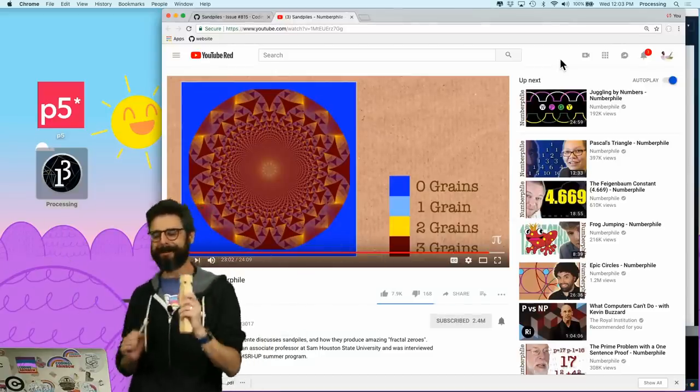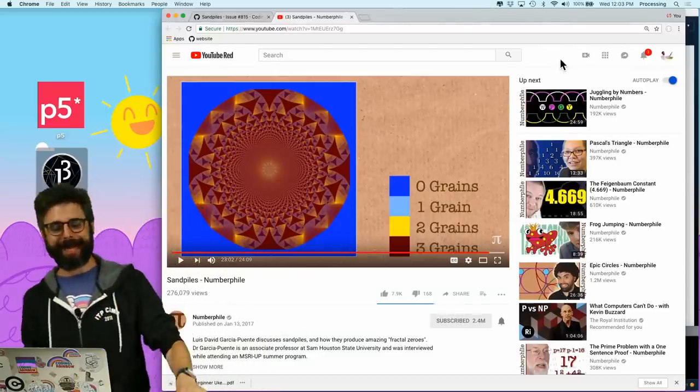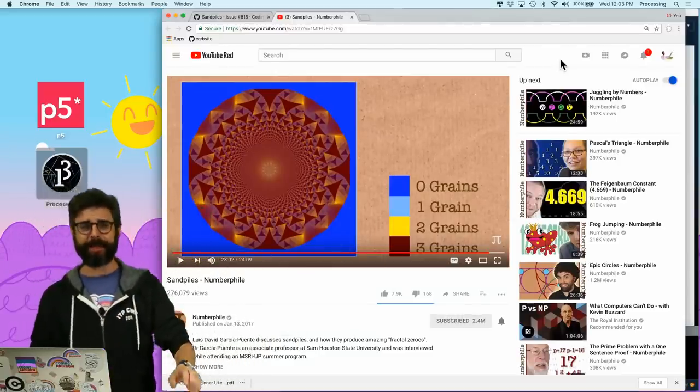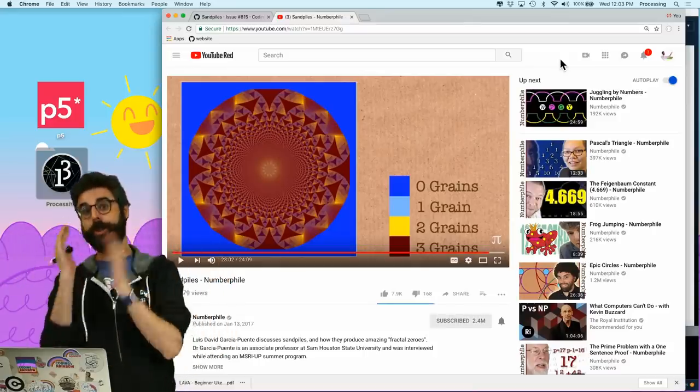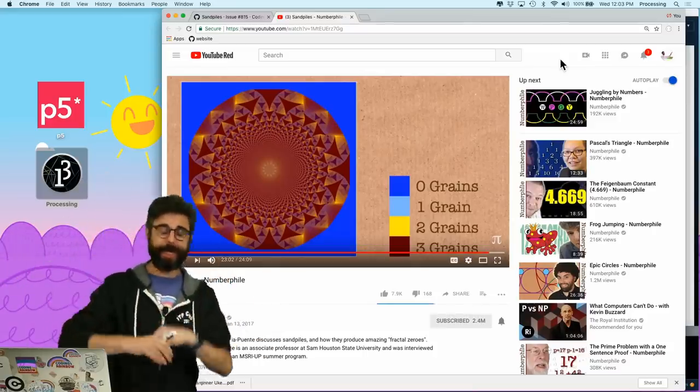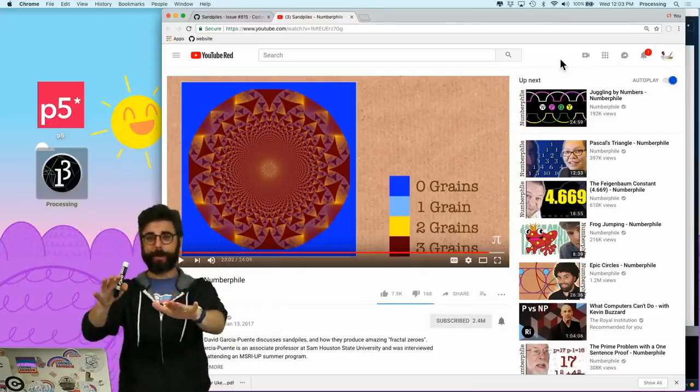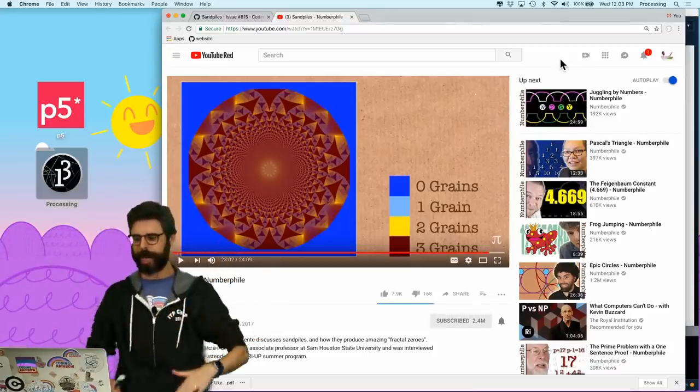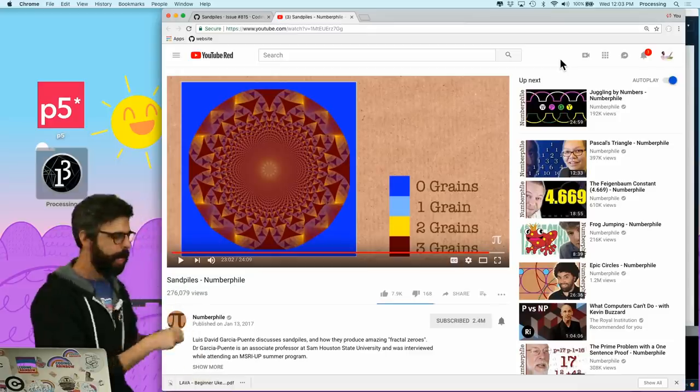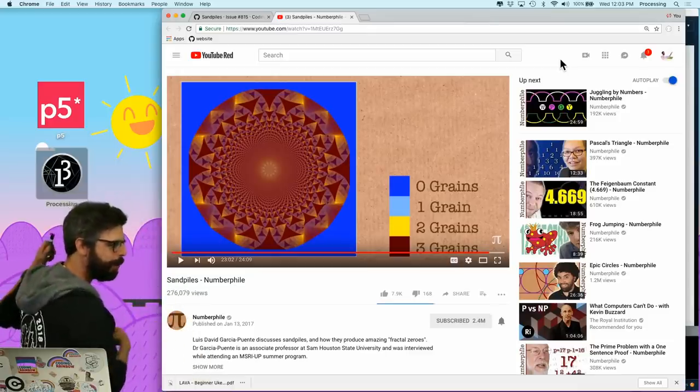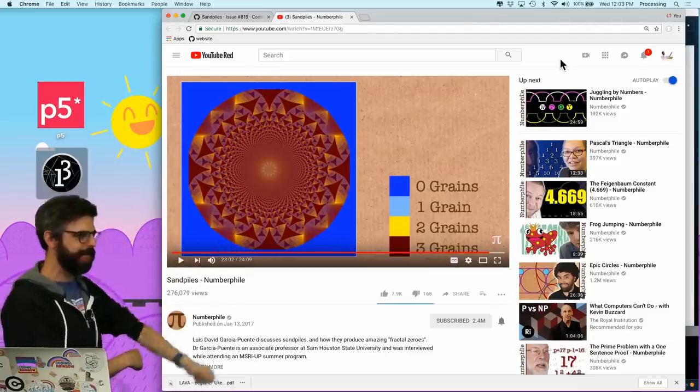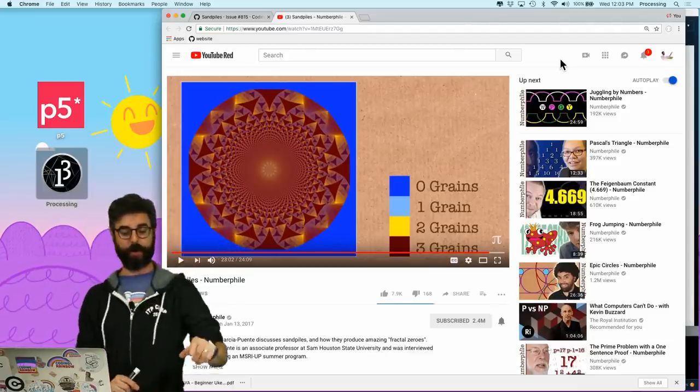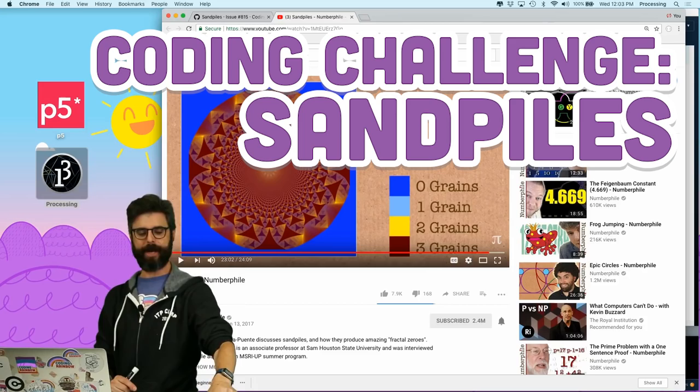Hello! It's time for a coding challenge in Processing, which is a Java-based thing. You can find more about it at Processing.org. I am going to attempt to create something that looks like this, otherwise known as a sand pile.